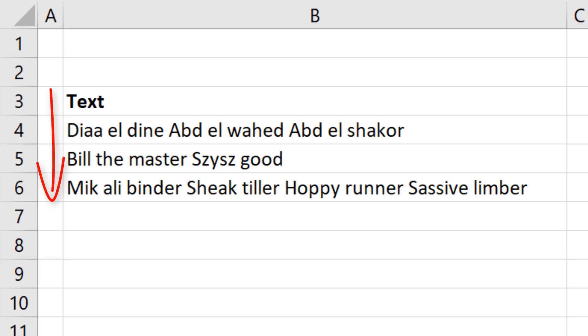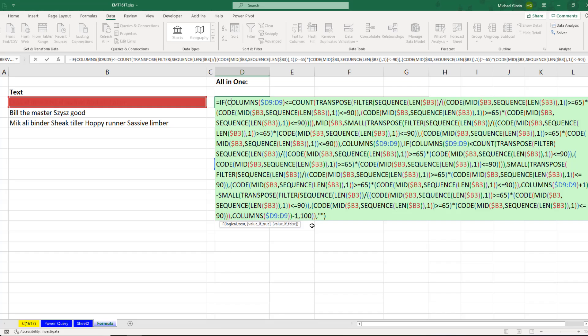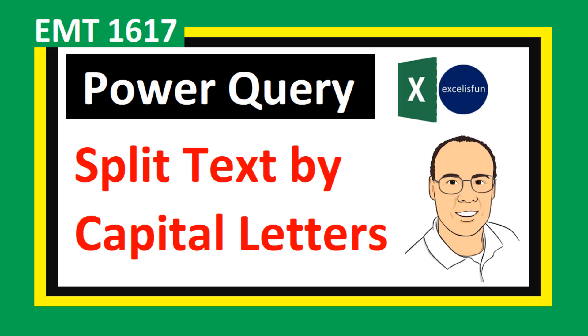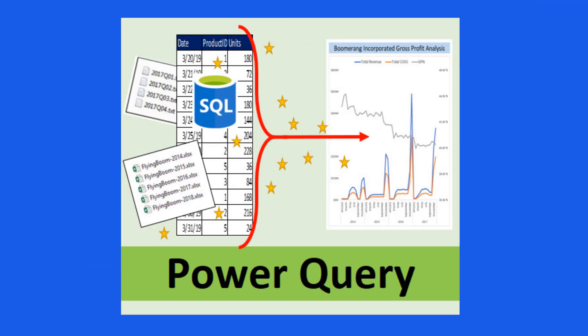We need to take this column of text and split by capital letters so we get a result like this. It is possible to do this with an Excel worksheet formula, but that's just crazy. So luckily for this Excel magic trick 1617, Power Query comes to the rescue.